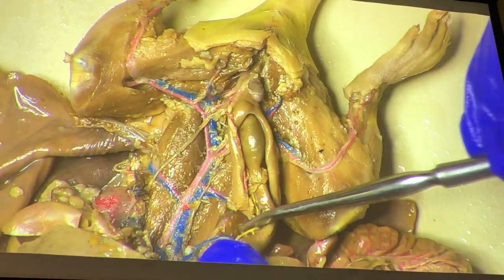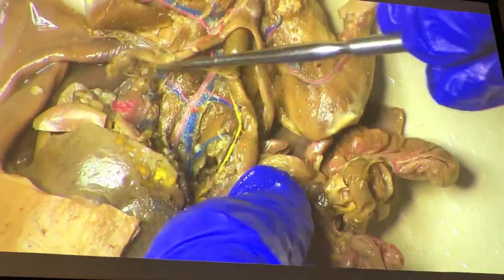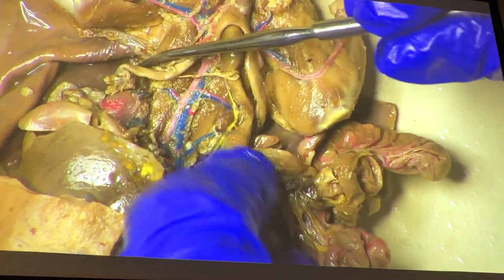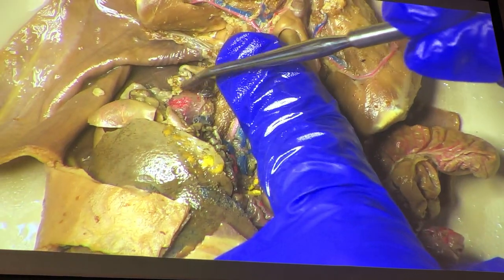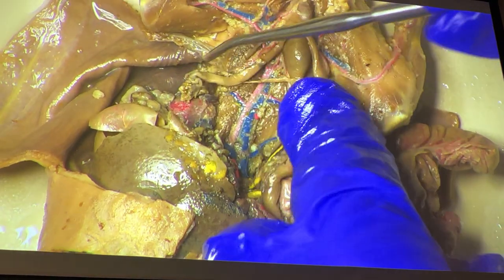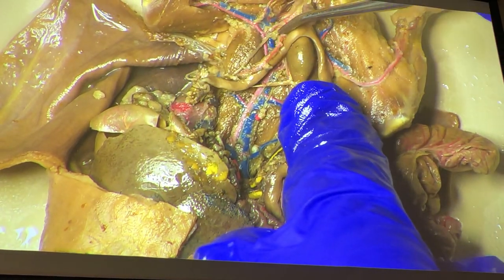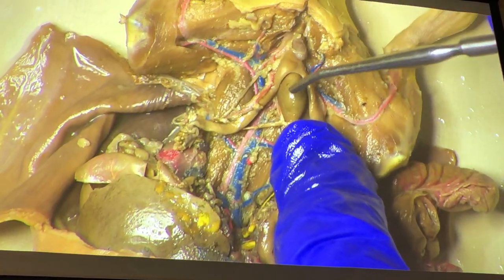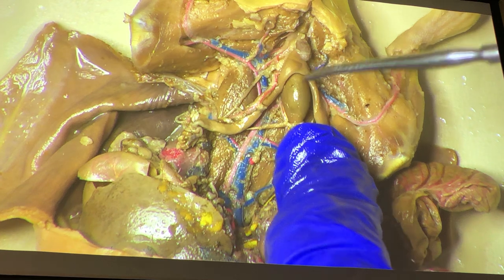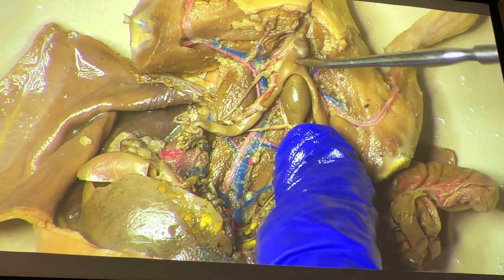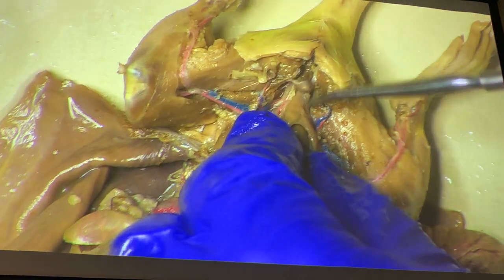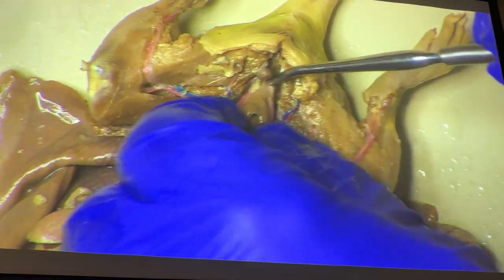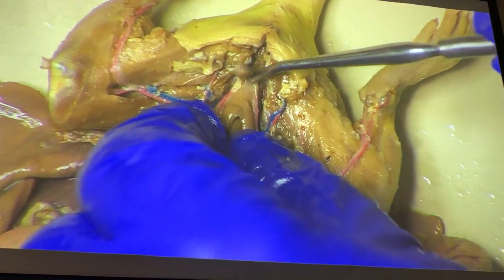Let's look at the female parts. Here is the ovary, the oviduct, the horn of the uterus or uterine cornea, the body of the uterus, and down below that the vagina, where it narrows dramatically right there.